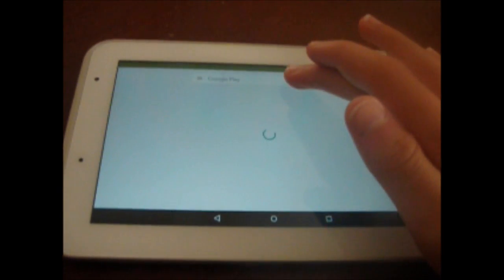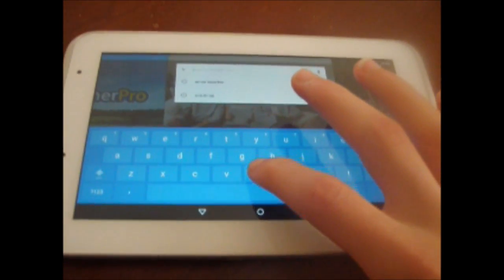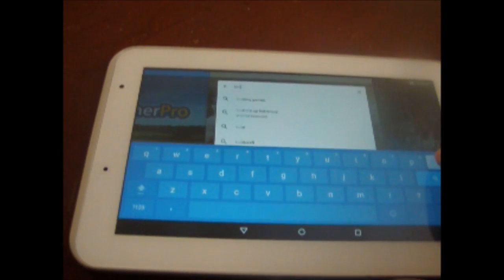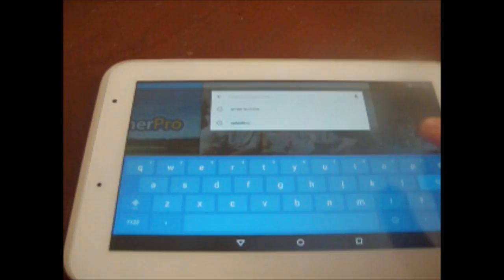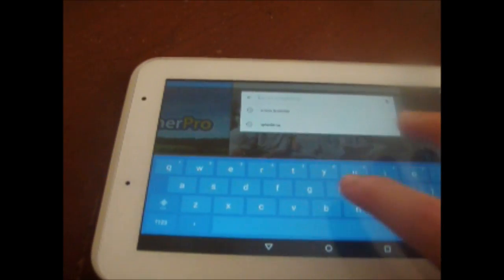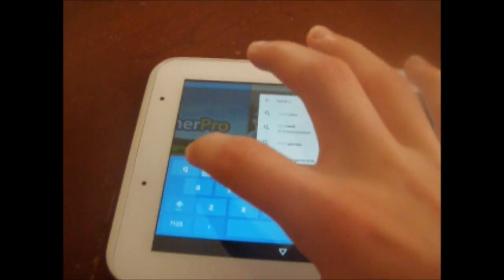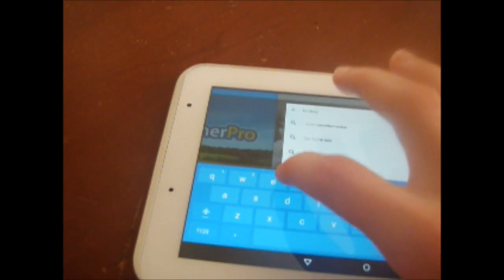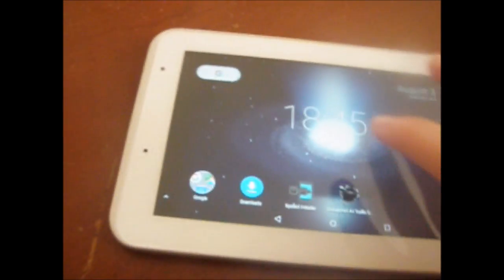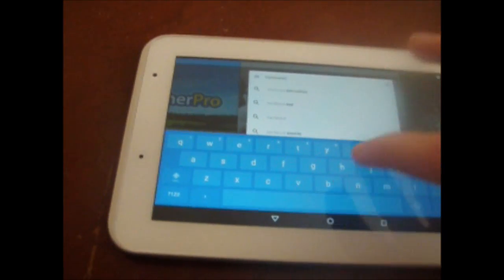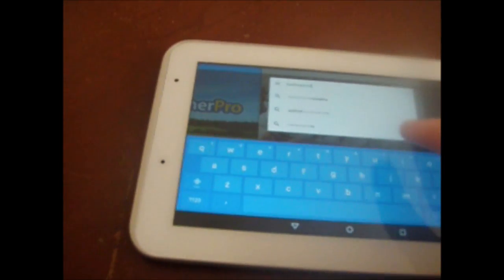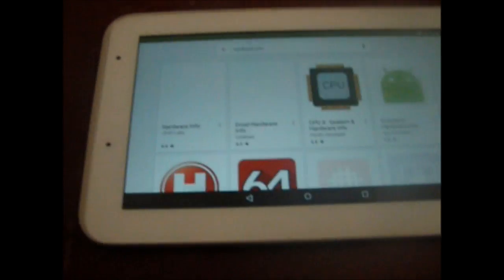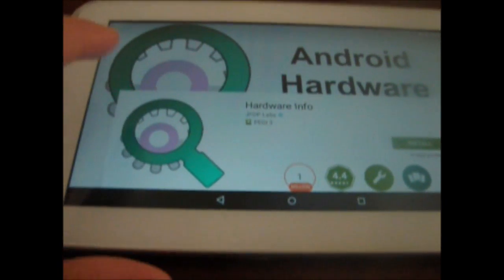So you need to go to the Play Store and search Hardware Info. So Hardware Info, and just download the app.